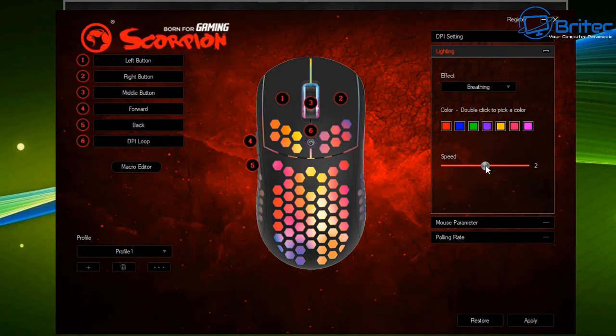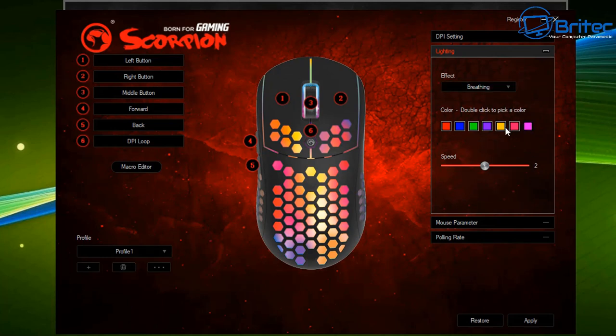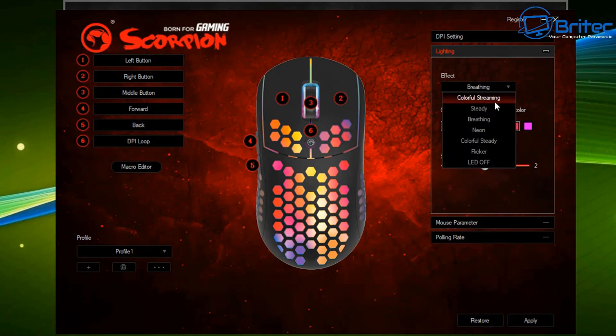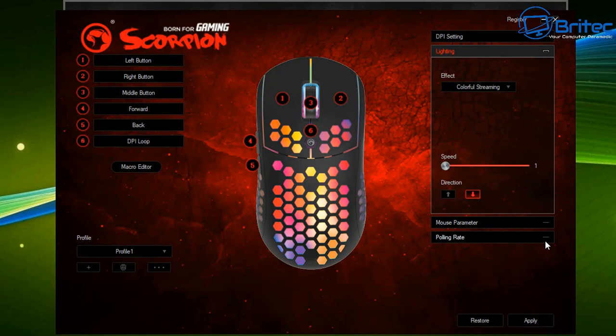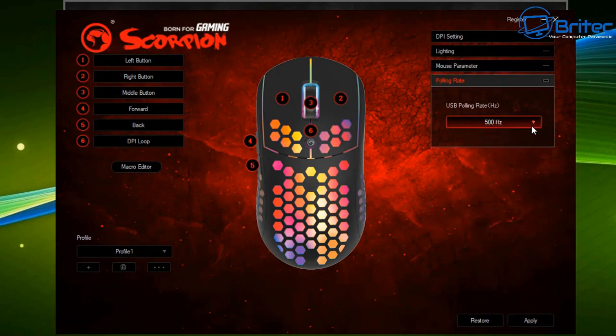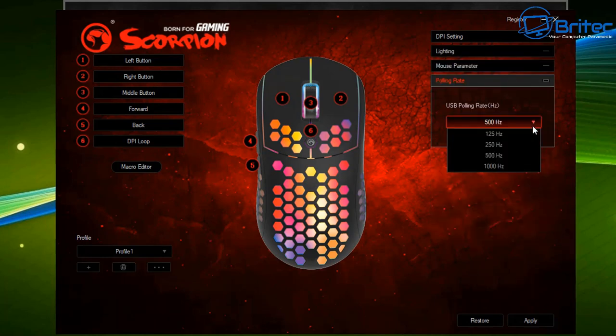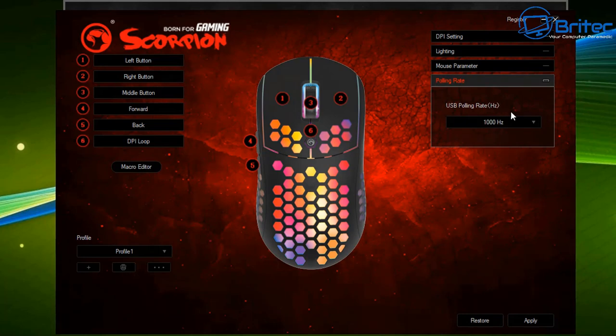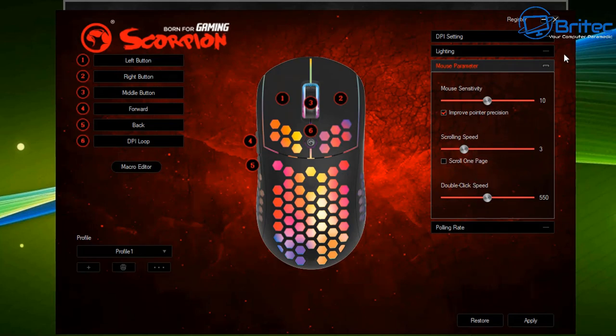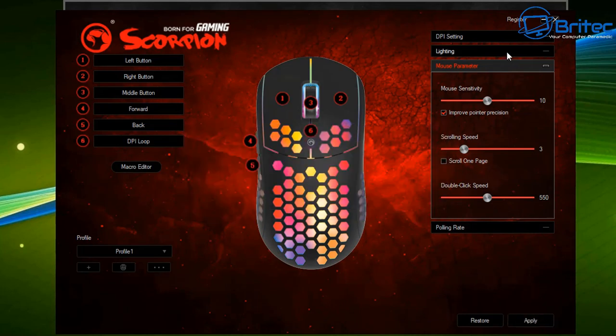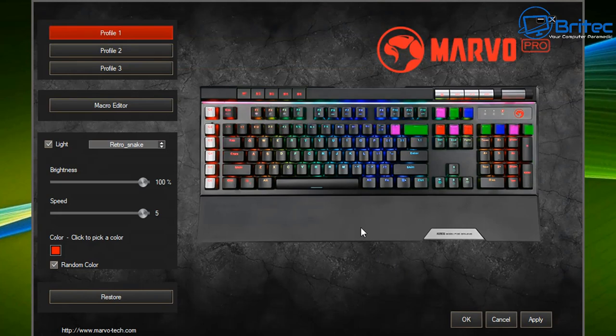You can change the speed of the light display with a slider and choose colors by double-clicking to match your headphones and other RGB in your gaming setup. The polling rate goes up to 1000 hertz, which I would advise you to leave at that high rate. Mouse sensitivity, scrolling speed, and double-click speed can all be changed with sliders in the settings.